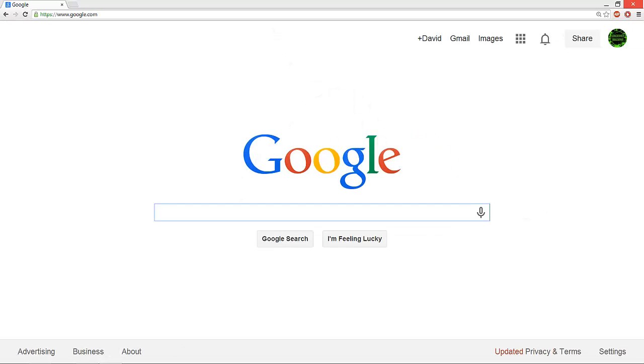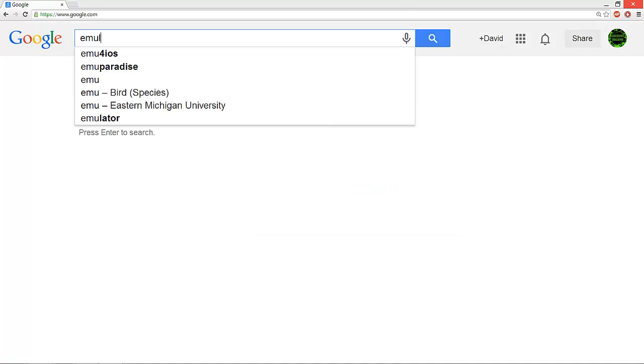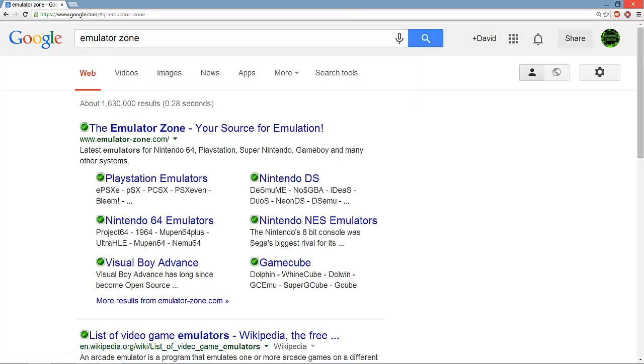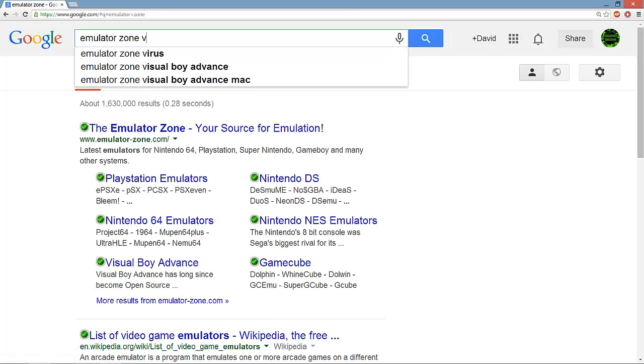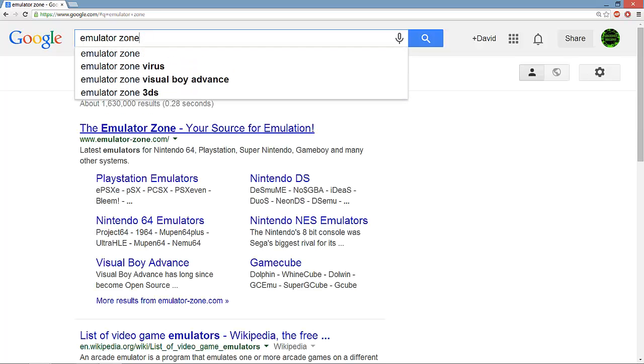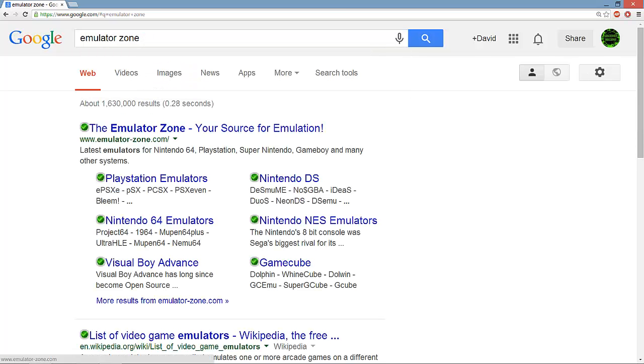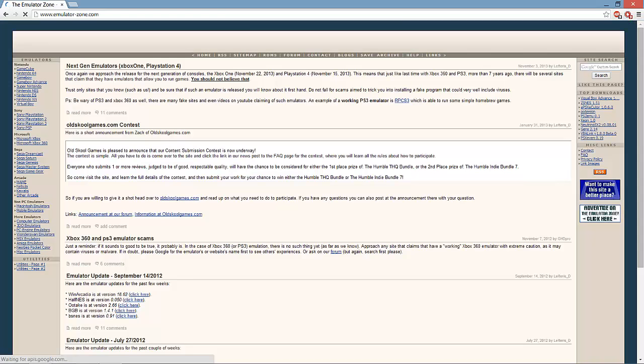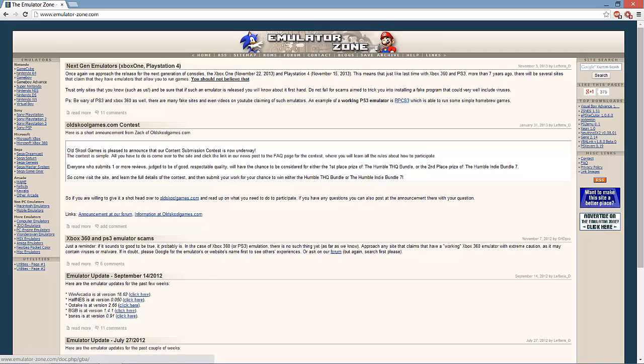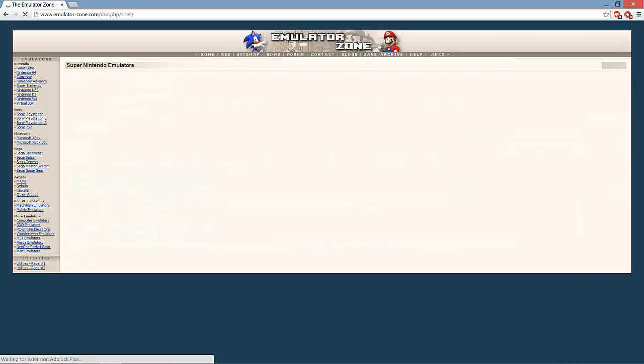First, go to Google and type in Emulator Zone. If it says Emulator Zone virus, that's nothing actual. There's no virus with this site, it's completely safe. I even have BitDefender all backed up and everything. It has emulators for basically every single system. For ROM hacks, at least for the Super Mario World ROM hacks, you're going to want to go to the Nintendo Super Nintendo emulator right here.